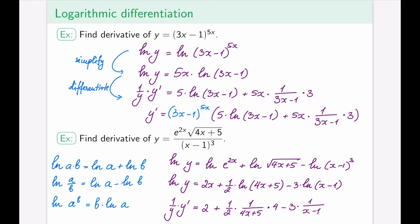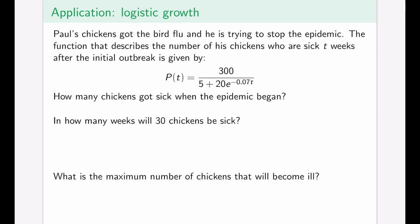If you see expressions that are too bulky to differentiate as written and they consist only of products, quotients, and powers, logarithmic differentiation is the way to go. Now, back to application examples — the first is a logistic growth example. We have a function describing the bird flu that Paul encountered in his chickens. Paul tracked the number of sick chickens and found this function models the outbreak closely.